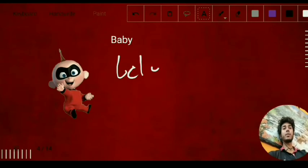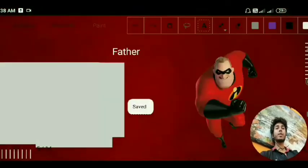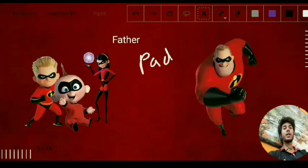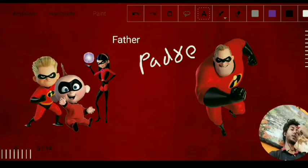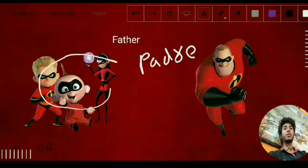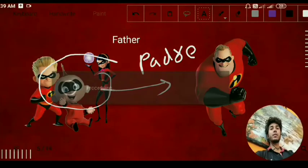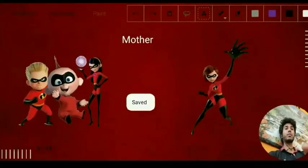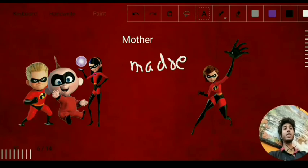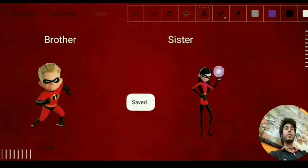This is baby. Father is 'padre' — P-A-D-R-E. You can remember it like the father of a church, whom we generally call padre. Mother is 'madre,' which is very easy to remember — I mentioned the dragon movie 'Madre' in a previous slide.